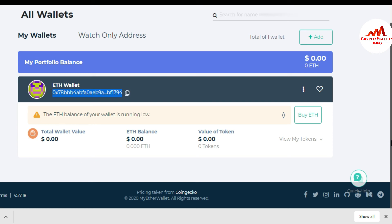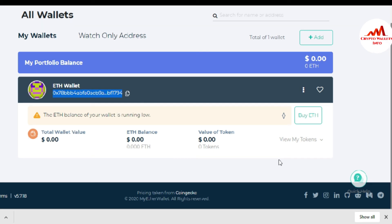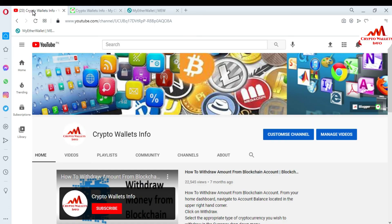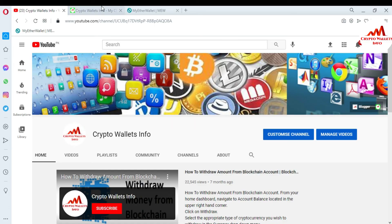I hope you properly understood how to download the EtherWallet Google Chrome extension and how to create an account. I will give you more information about this extension in my next video, so please watch it. If you got information from this video, please subscribe to my channel — CryptoWalletsInfo — press the like button, and visit my website at cryptowalletsinfo.com.